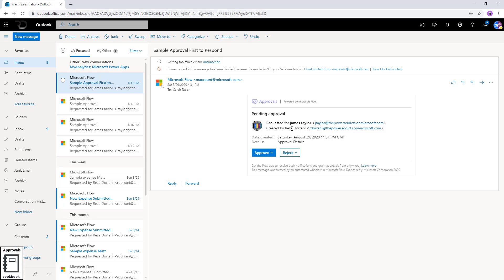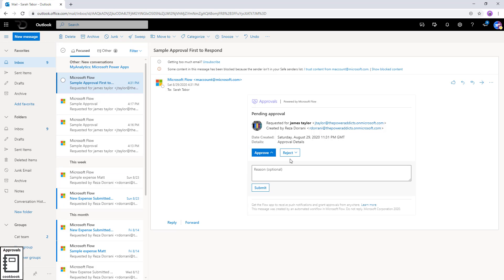The card shows who created it — Reza — and when it was created. Note that the date created shows in UTC and cannot be changed to a specific timezone. Details shows the details of the approval. Sarah can approve or reject directly within the email — this is called actionable messaging. Also note there is no reassignment option in email even if reassignment is turned on — you must go to the approval dashboard to reassign.